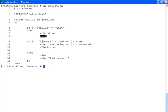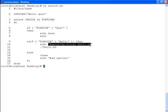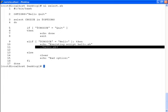If the user's choice is hello, it will print out executing the script hello.sh, and the hello script will be run.